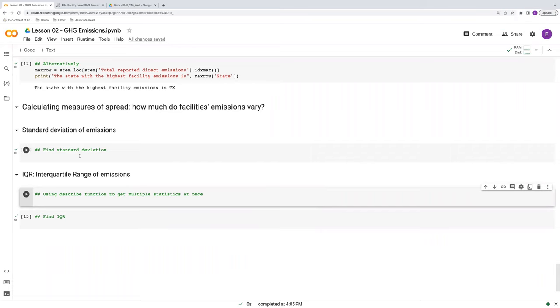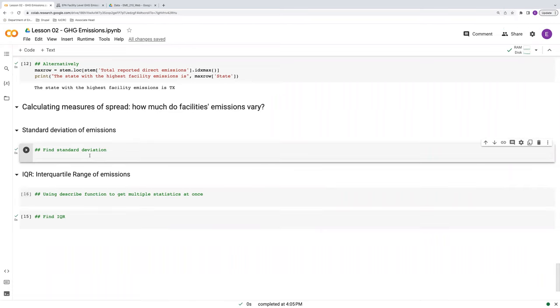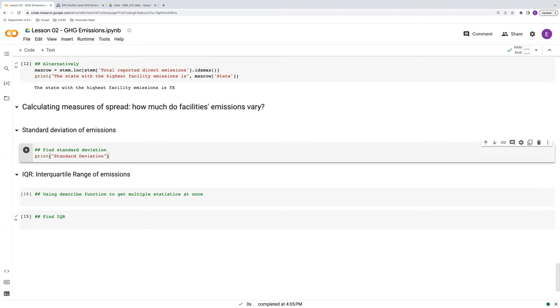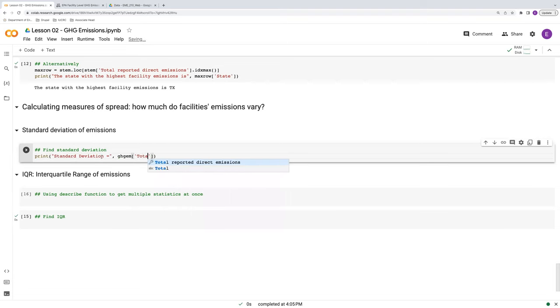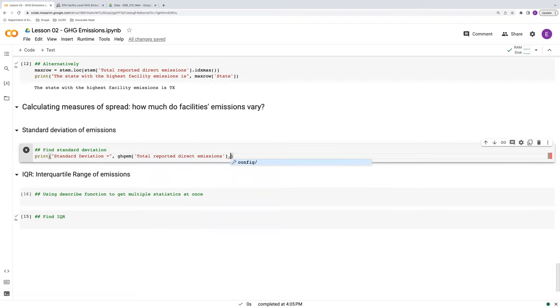So first off, to find the standard deviation, we can find this in a very similar way as to how we found the mean and median above. So I'll do this in a print function as we did before. So standard deviation is equal to, and then we call our whatever variable it is we want to do this on. So total reported direct emissions in this case. And our function now is not mean or median, but std for standard deviation.